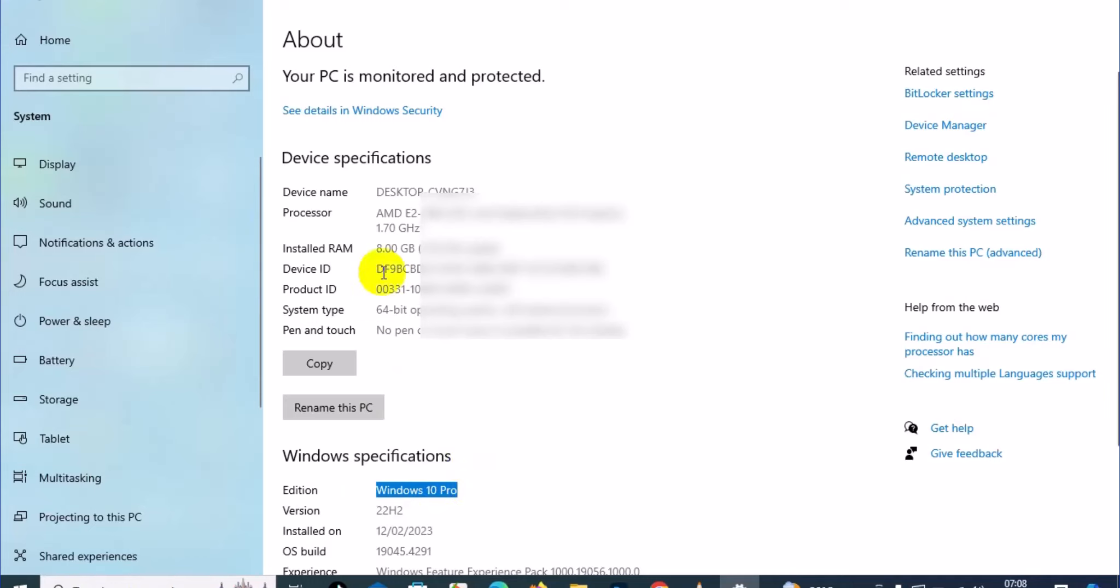Next, you can see your RAM information right here. On this system, I have 8GB RAM installed, including the graphics card right here, which is 1.7GB HD graphics card.